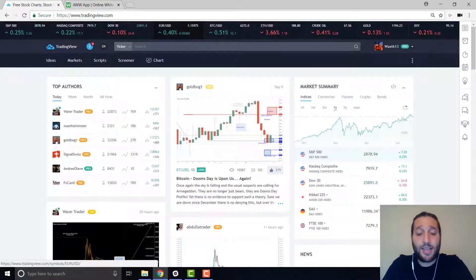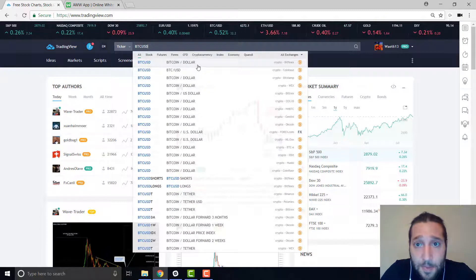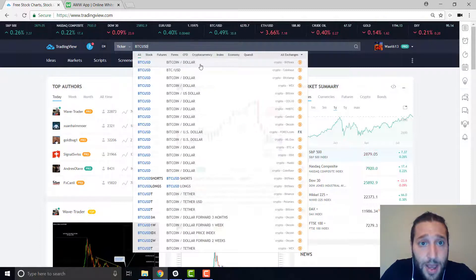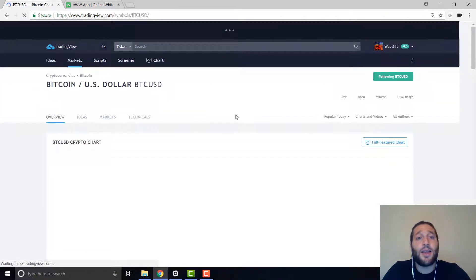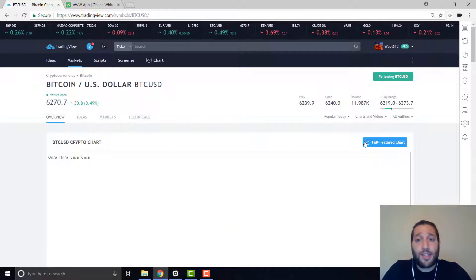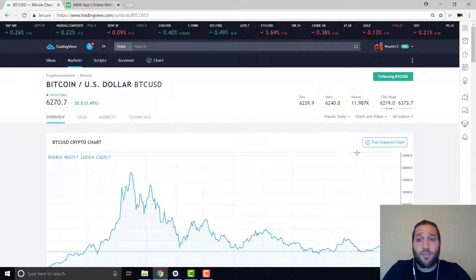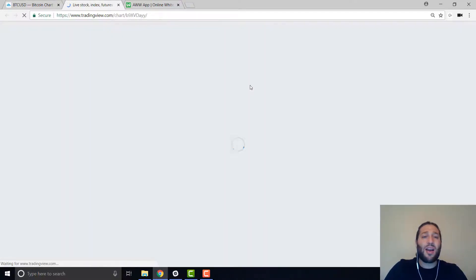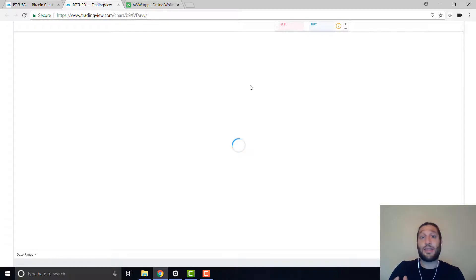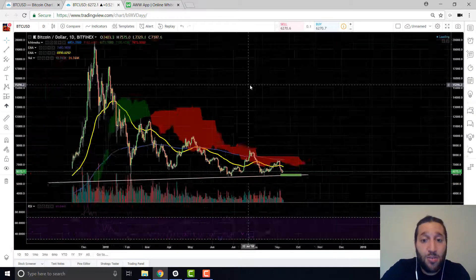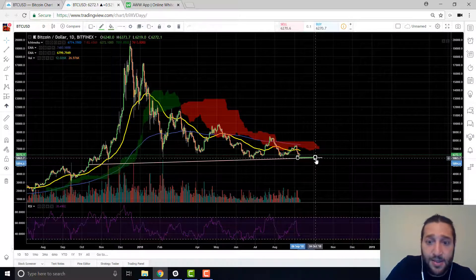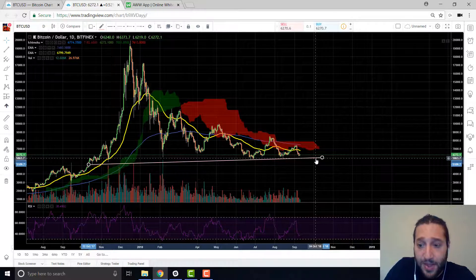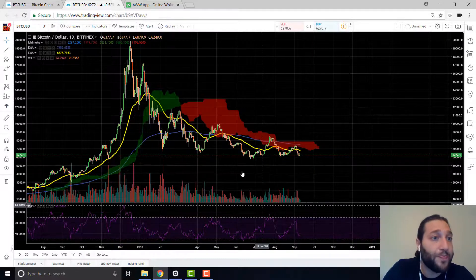So basically bullish and bearish, you have different time frames and you have different movements up, down, sideways. So let's dive right into it and check it out. Trading view is what I use, like I said. So let's check out Bitcoin. Bitcoin. Yeah, perfect. Bitfinex. Just going to go over the basics.